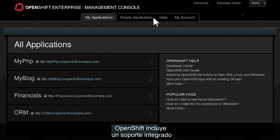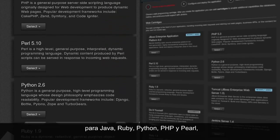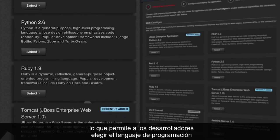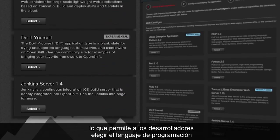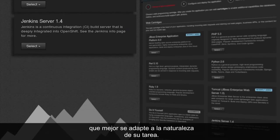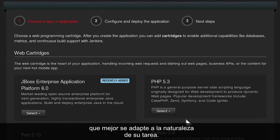OpenShift includes built-in support for Java, Ruby, Python, PHP, and Perl, allowing developers to choose the programming language that best suits the nature of their task.